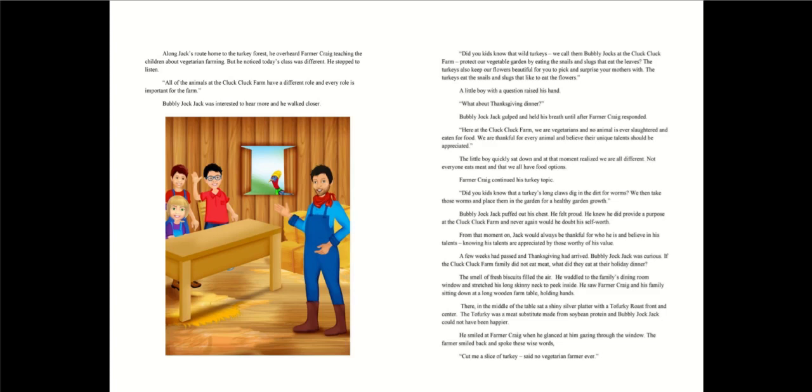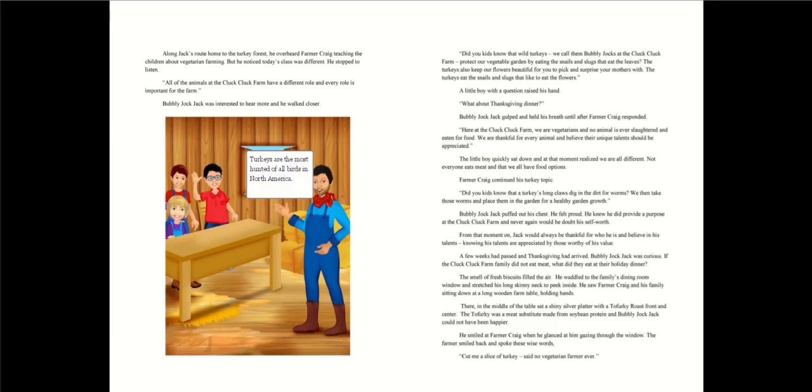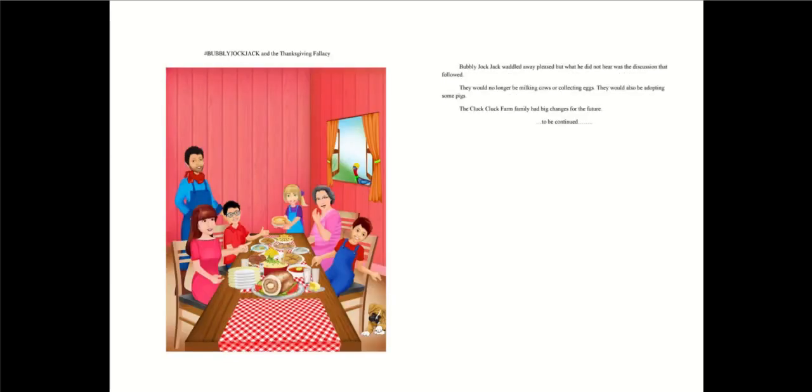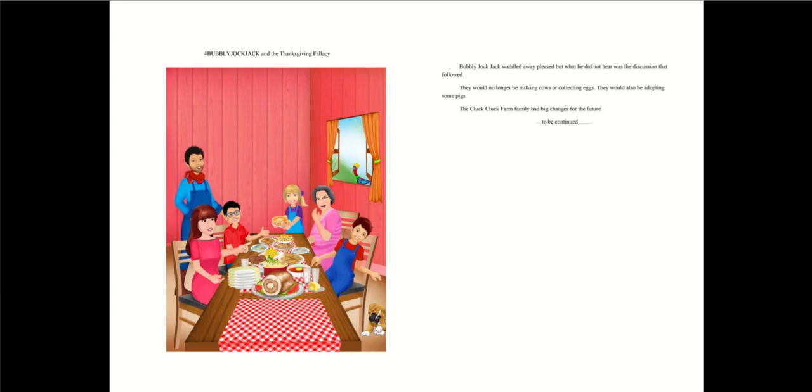There in the middle of the table sat a shiny silver platter with a tofurkey roast front and center. The tofurkey was a meat substitute made from soybean protein and bubbly jock Jack could not have been happier. He smiled at Farmer Craig when he glanced at him gazing through the window. The farmer smiled back and spoke these wise words. Cut me a slice of turkey, said no vegetarian farmer ever. Bubbly jock Jack waddled away, pleased. But what he did not hear was the discussion that followed. They would no longer be milking cows or collecting eggs. They would also be adopting some pigs. The Cluck Cluck farm family had big changes for the future. To be continued.